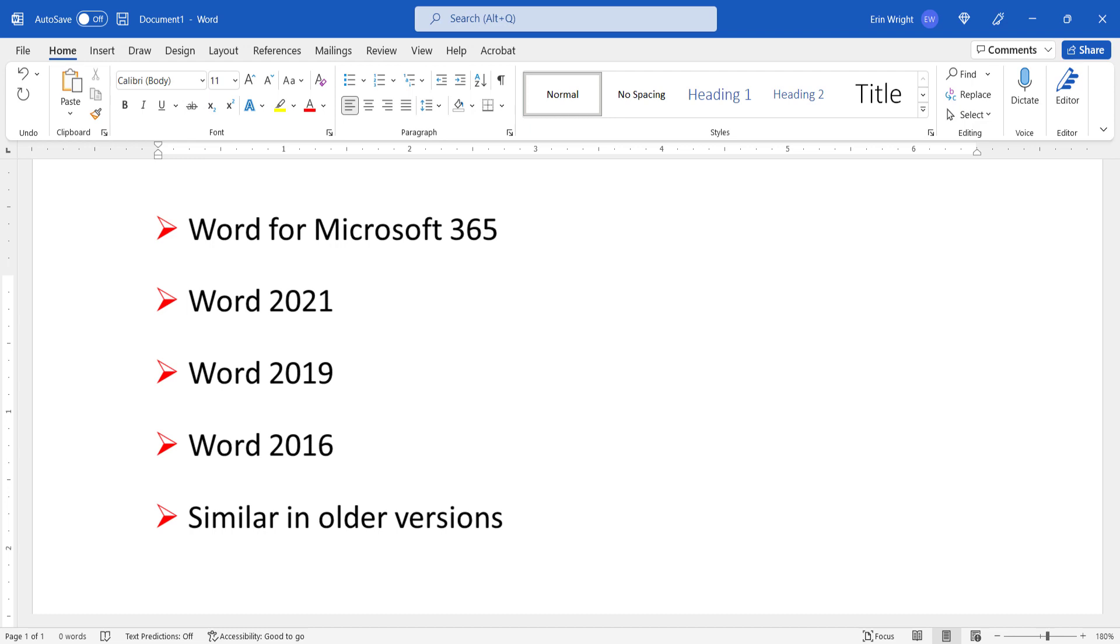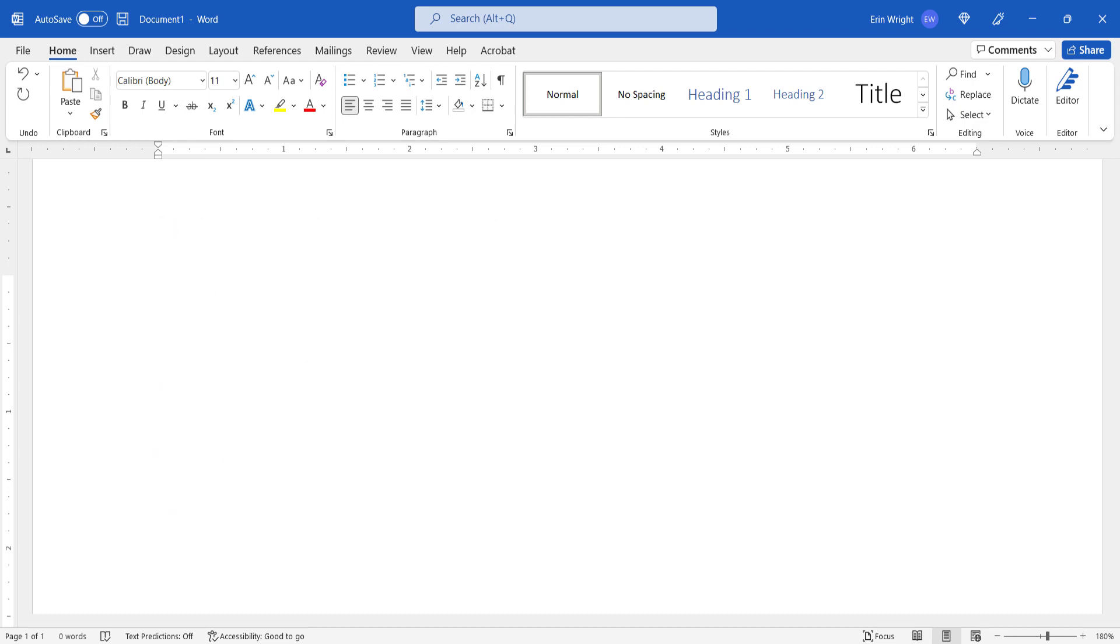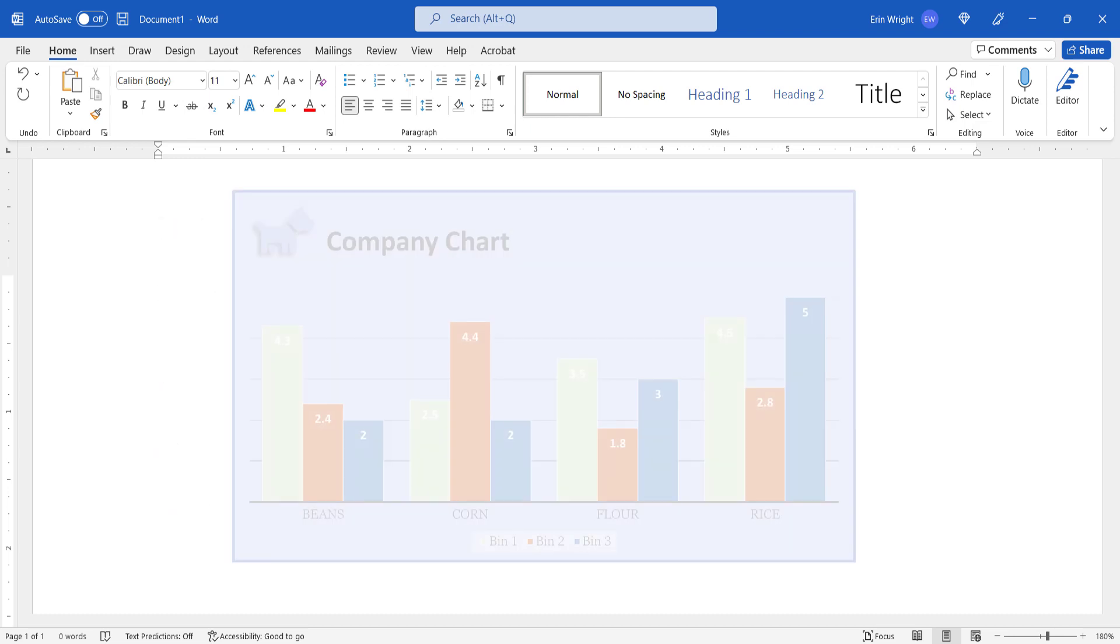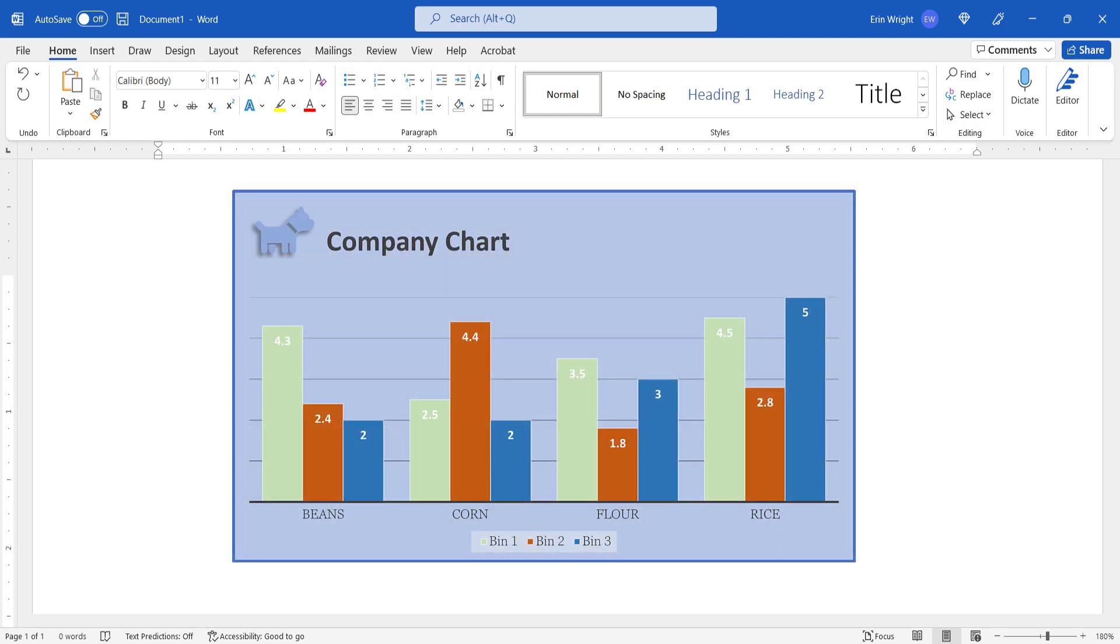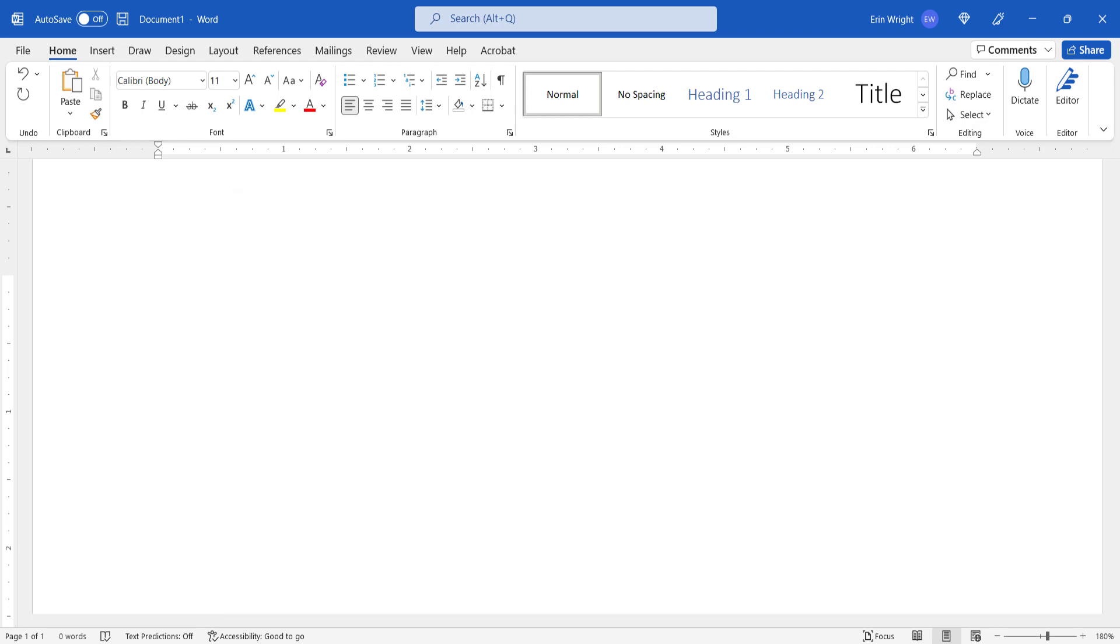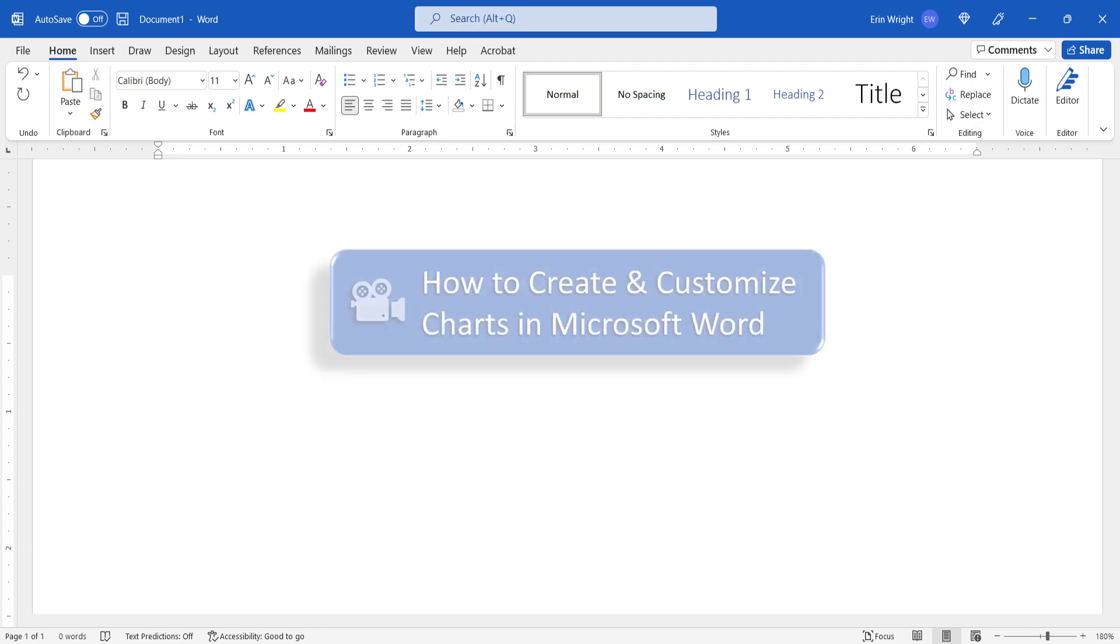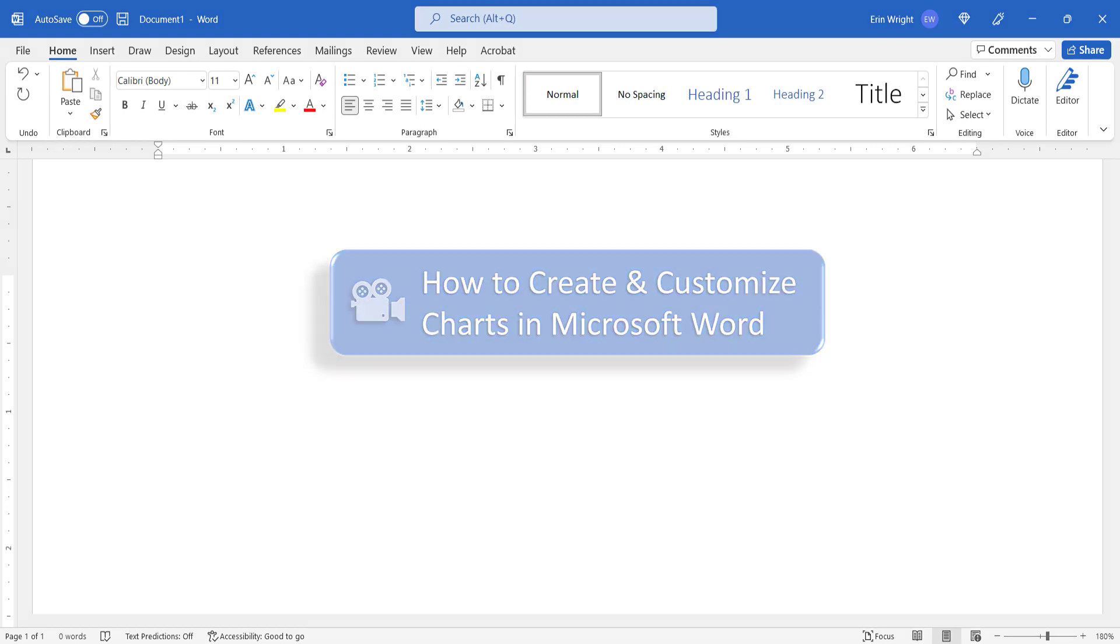We'll cover this topic in Word for Mac in a separate tutorial. Before we begin, please note that these steps assume you've already created the chart you want to turn into a template. For a full tutorial about working with charts, please see my previous tutorial How to Create and Customize Charts in Microsoft Word.